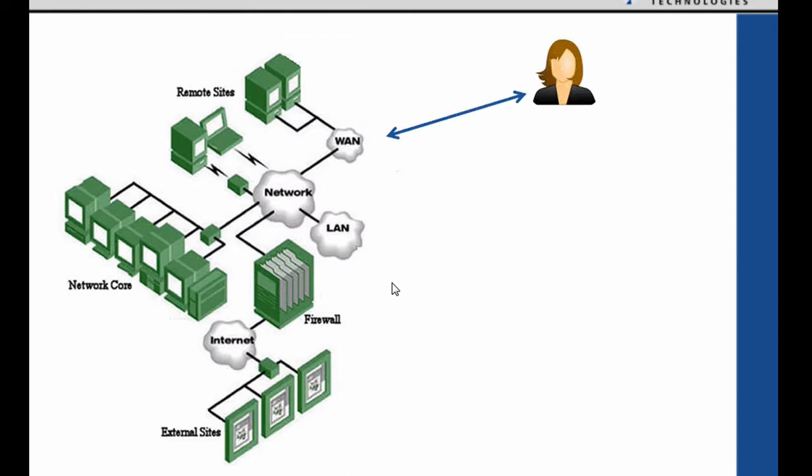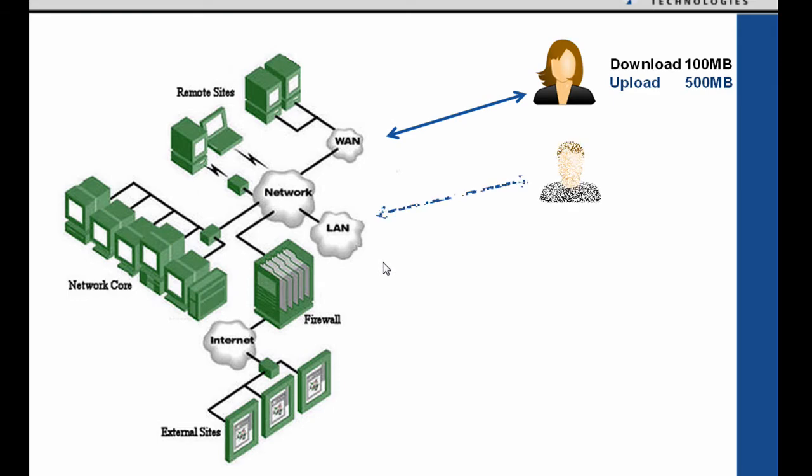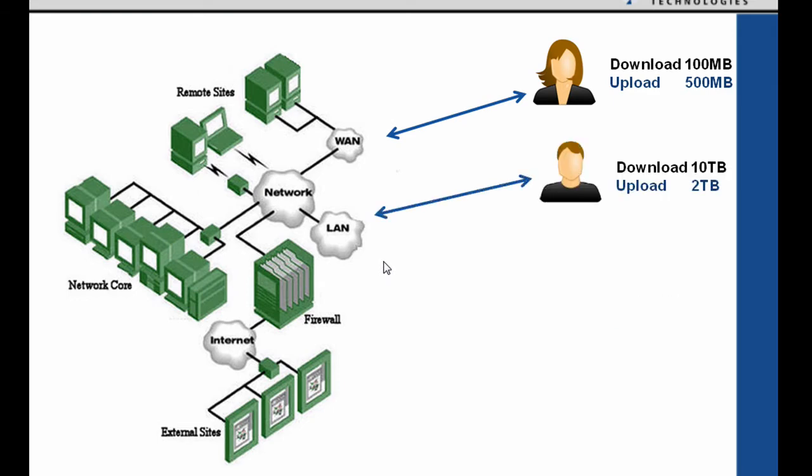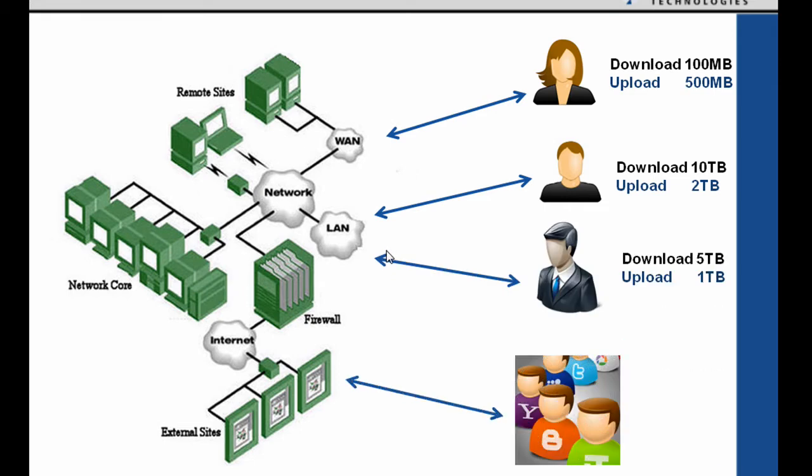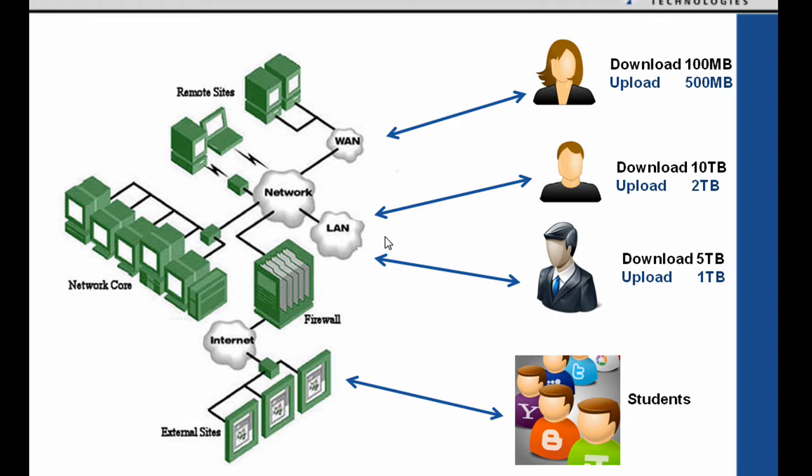So let's take a look at our network again. And on our network we've some users here downloading and uploading large volumes of traffic. So somebody uploading 500 megabytes. Here's somebody who's just downloaded 10 terabytes of data. Somebody here has downloaded 5 terabytes and they've also uploaded another terabyte. Now if we're a university or campus type network, we have lots and lots of students out there, maybe in residential networks, downloading and uploading huge volumes of data.